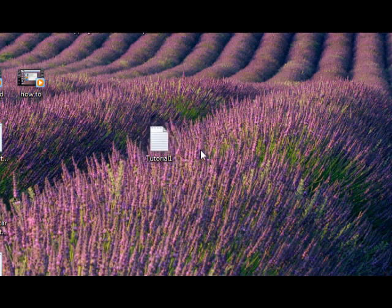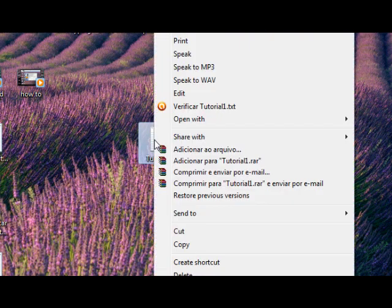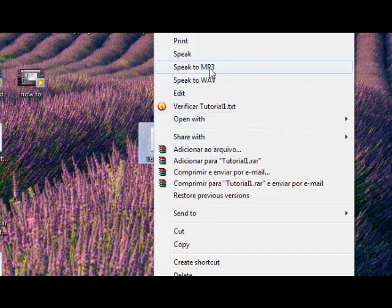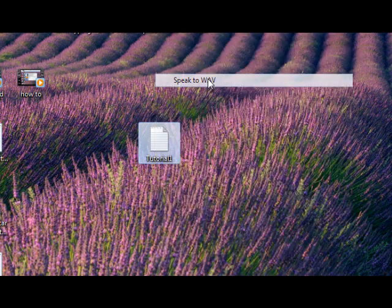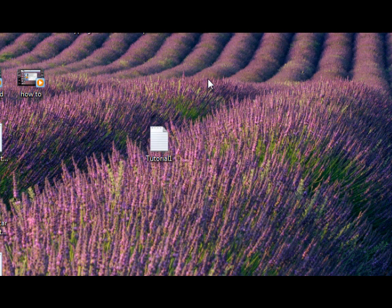Then, to make that file a WAV or MP3 file, right click in it and choose Speak to WAV or Speak to MP3, whatever you like the most.